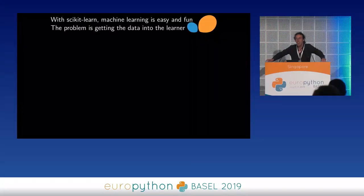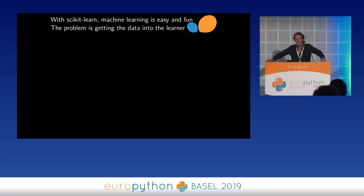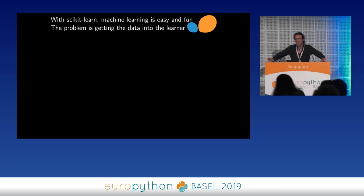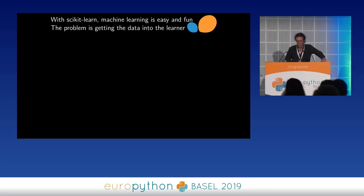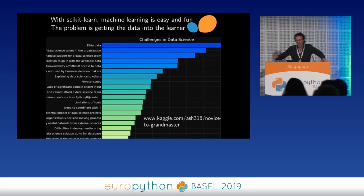With modern machine learning tools such as scikit-learn, machine learning is easy and fun and we like to do it, but the problem is really getting the data into the learner. And industry surveys show this.